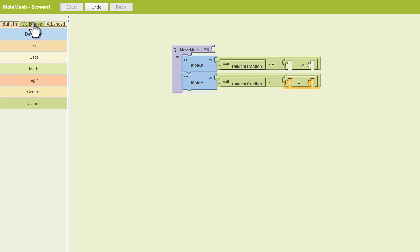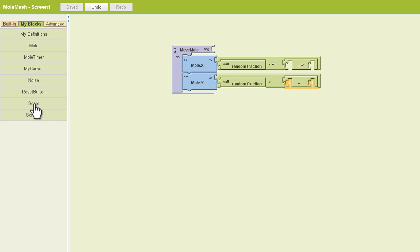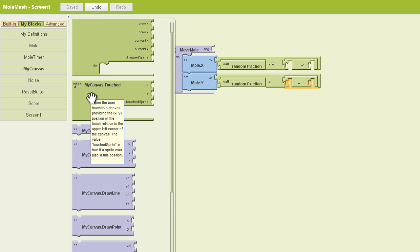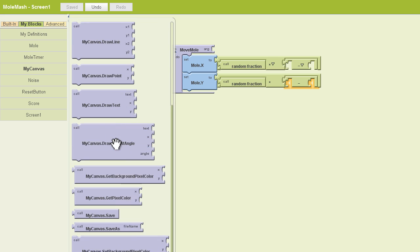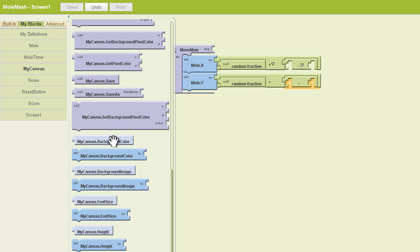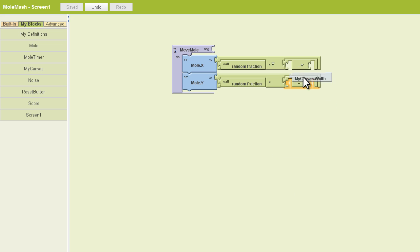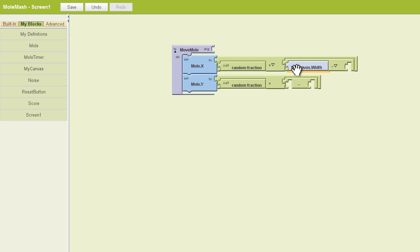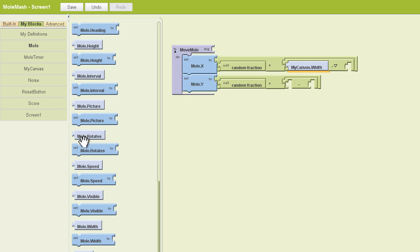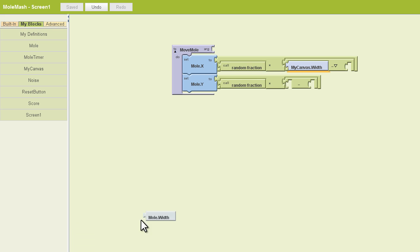So I'm going to go ahead and find my canvas. There it is. And I'll scroll down until I find a block called myCanvas.width. Next we'll go to our Mole here, and we'll find our Mole.width block, and we'll plug it in the right side here.